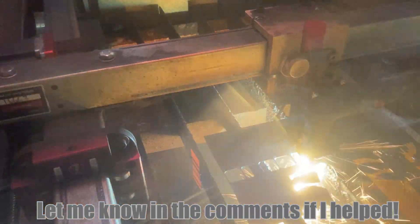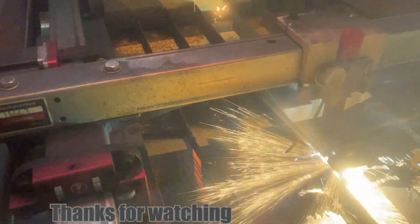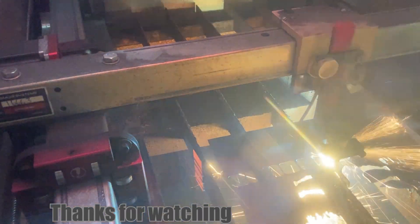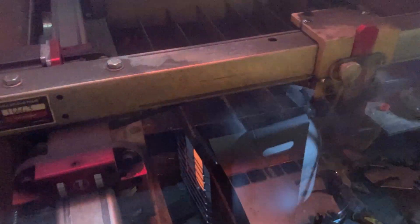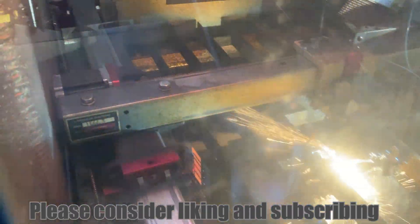So hopefully these are some of the problems you've ran into and I've helped you. If I did make sure you let me know in the comments, give me a thumbs up, subscribe if you're not already, check out some of my other CNC plasma videos. I'll catch you guys next time.